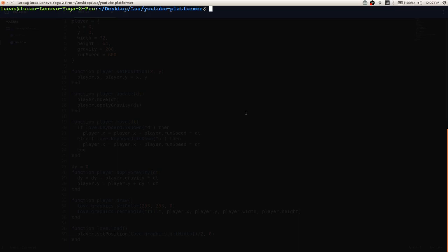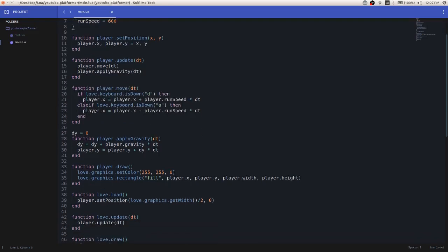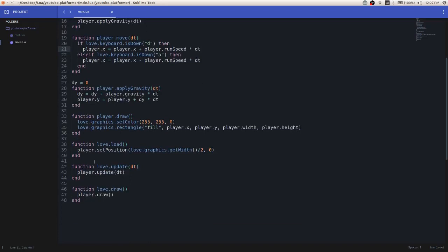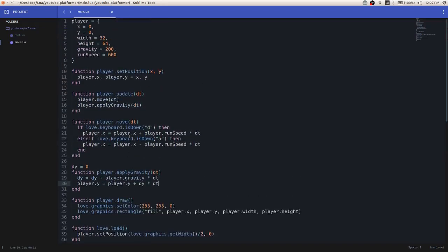So basically all we're going to do today is be changing some of these variables and how they interact with some of our update functions.